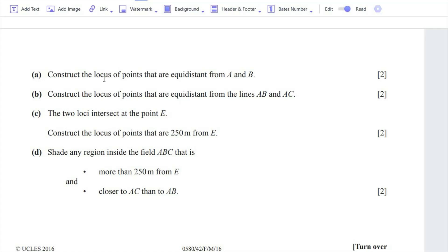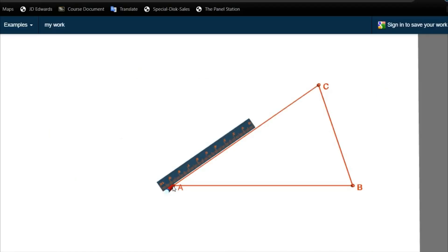Part A: construct the locus of points that are equidistant from A and B. Locus basically means the set of points. In part A, we need to construct a line — a set of points that have equal distance from both point A and point B. Let's construct part A first. These are points A and B.